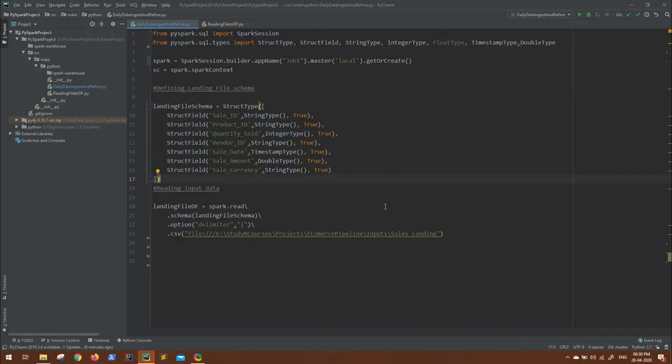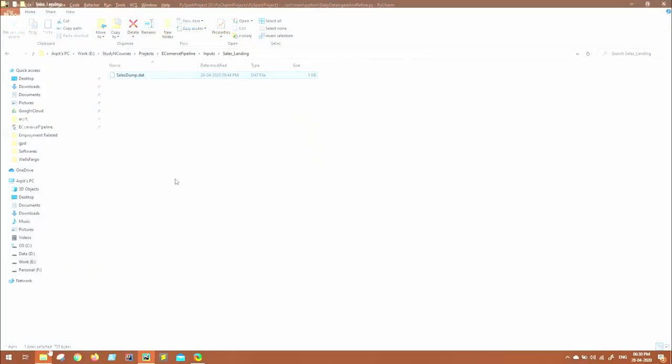So I have come to my PyCharm. This is the basic boilerplate code where I have defined the schema for my input file. Let me show you the file as well.